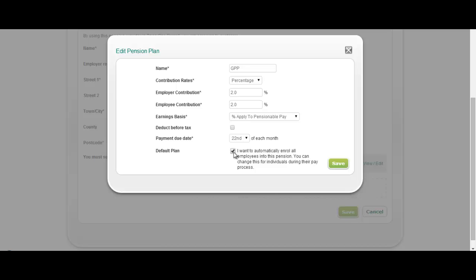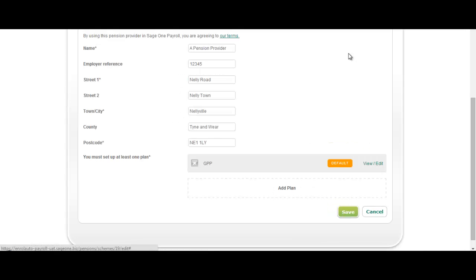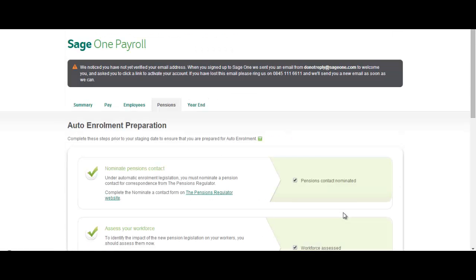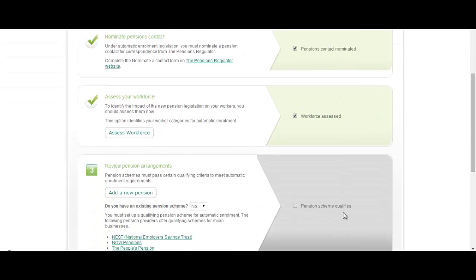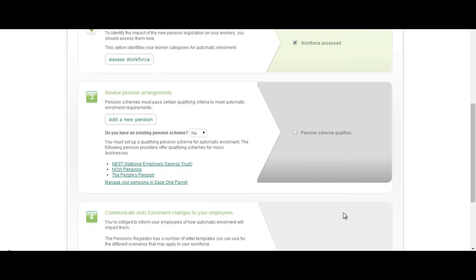So let's save that. Once you've then sorted out your pension schemes and ticked that, you can see there that we've completed that step.